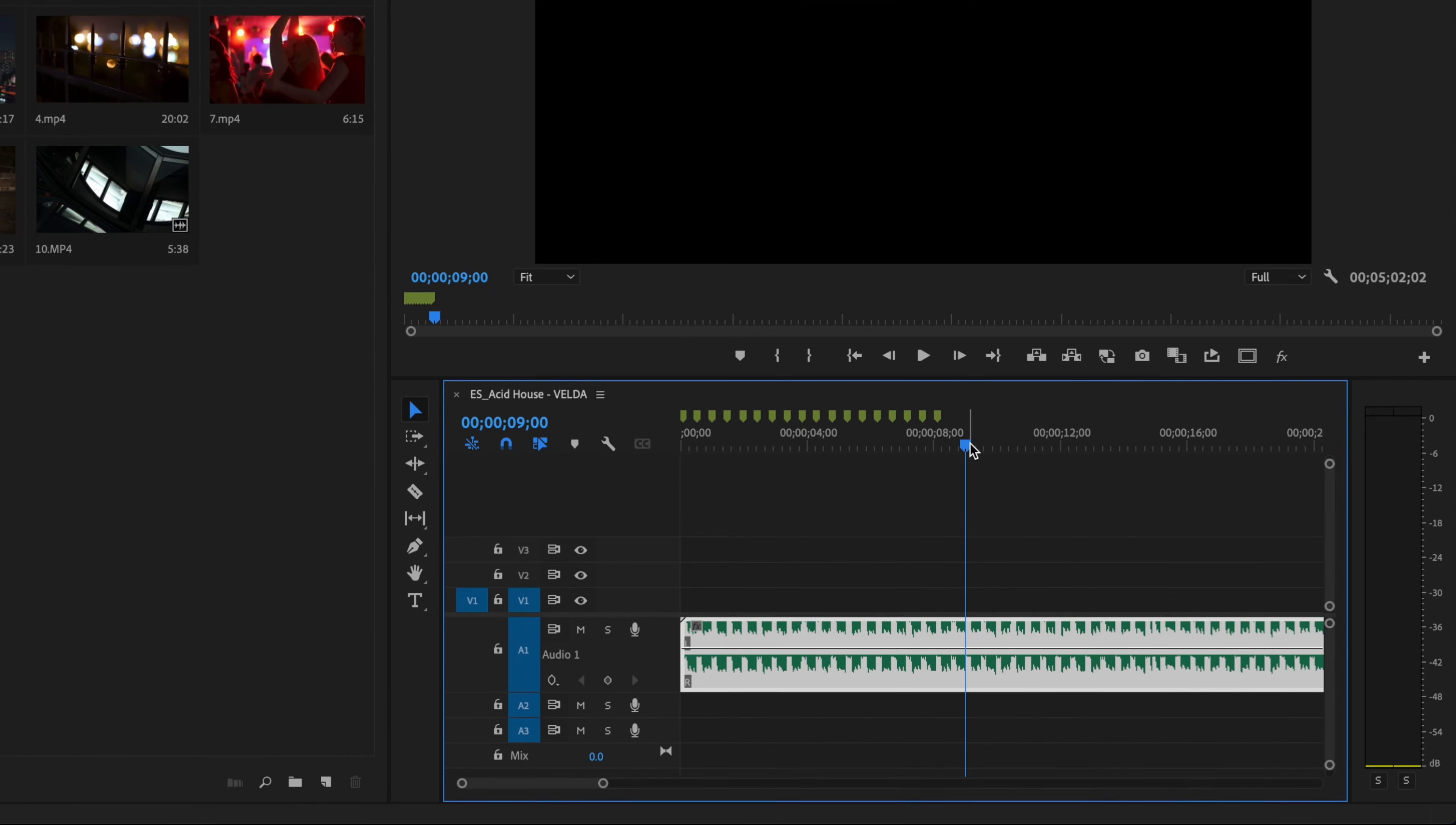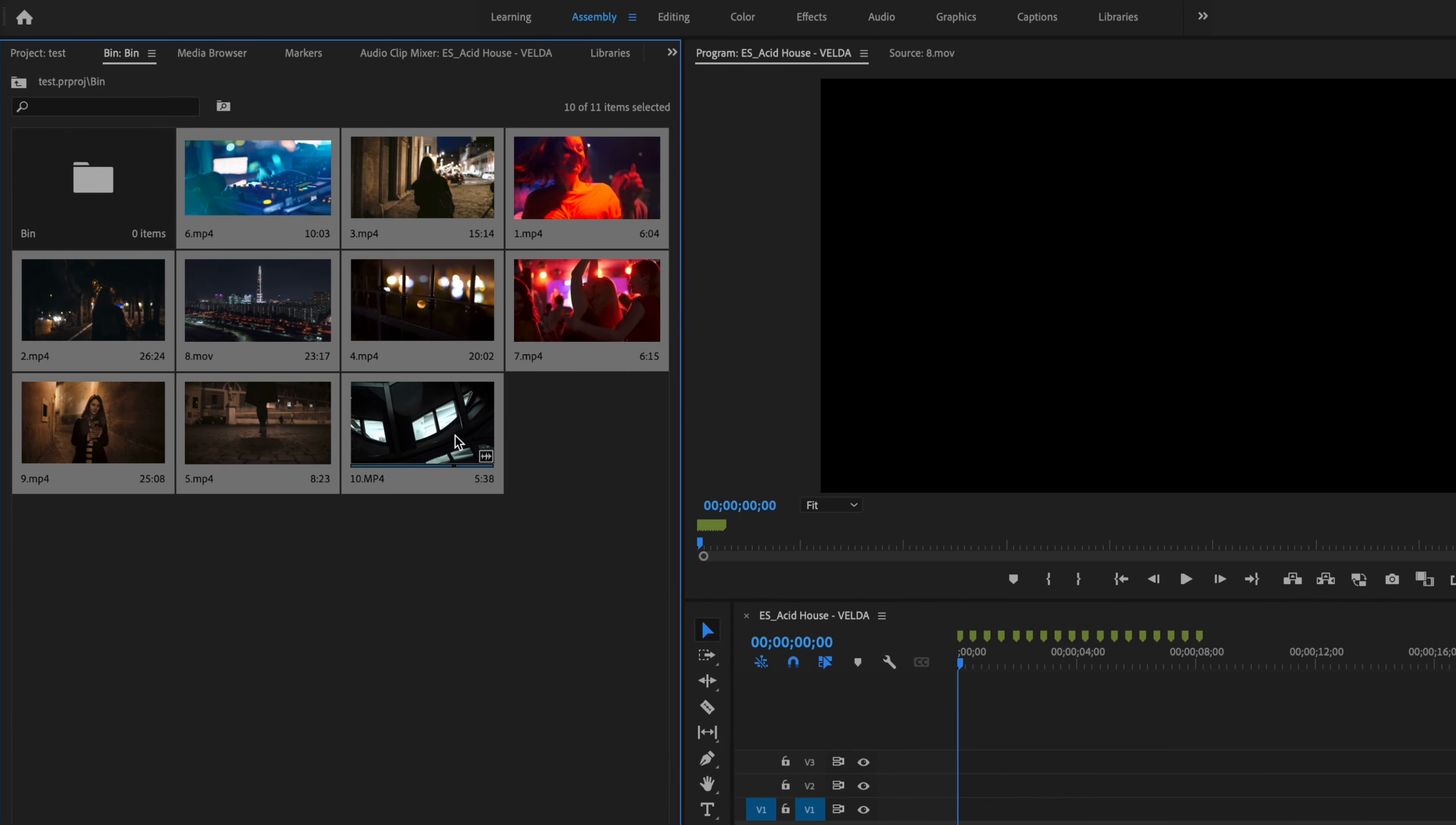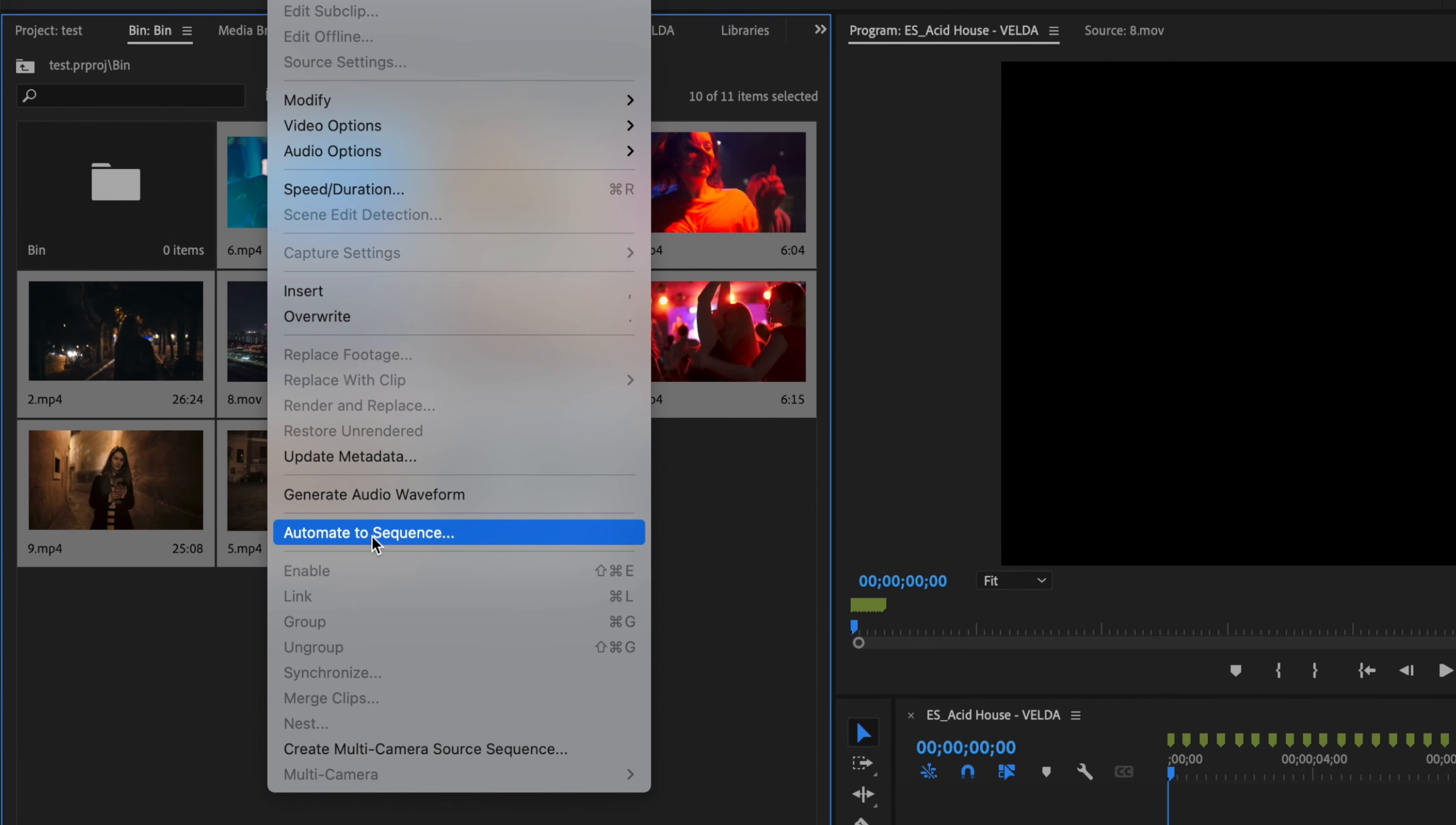The next thing I want to do is take my playhead to the very beginning of the timeline, and then I'm going to click on the very first clip over here, hold down shift and click on the very last clip in this group, and then I'm going to go up here to where it says clip and go down to automate to sequence.